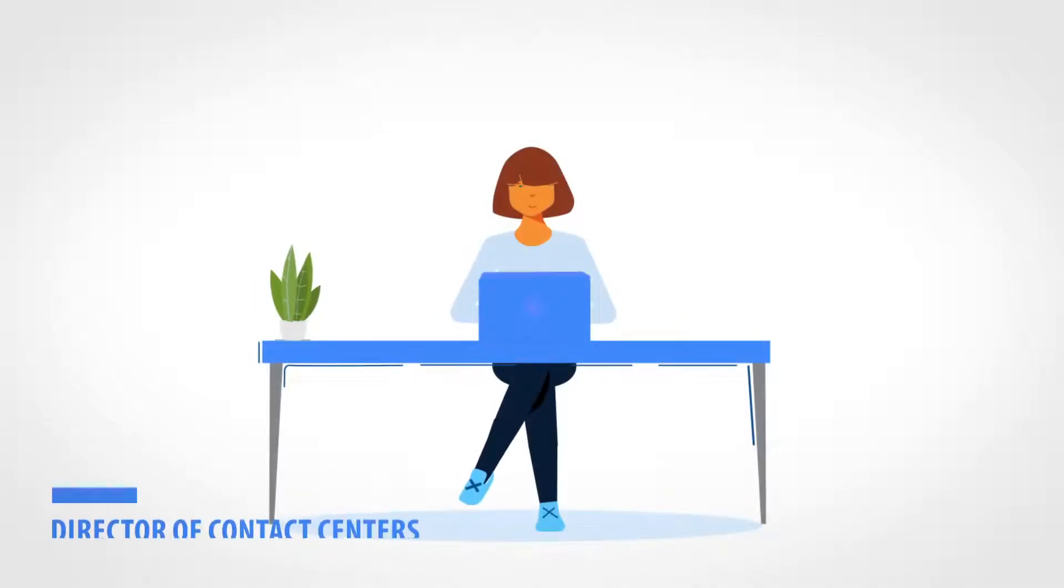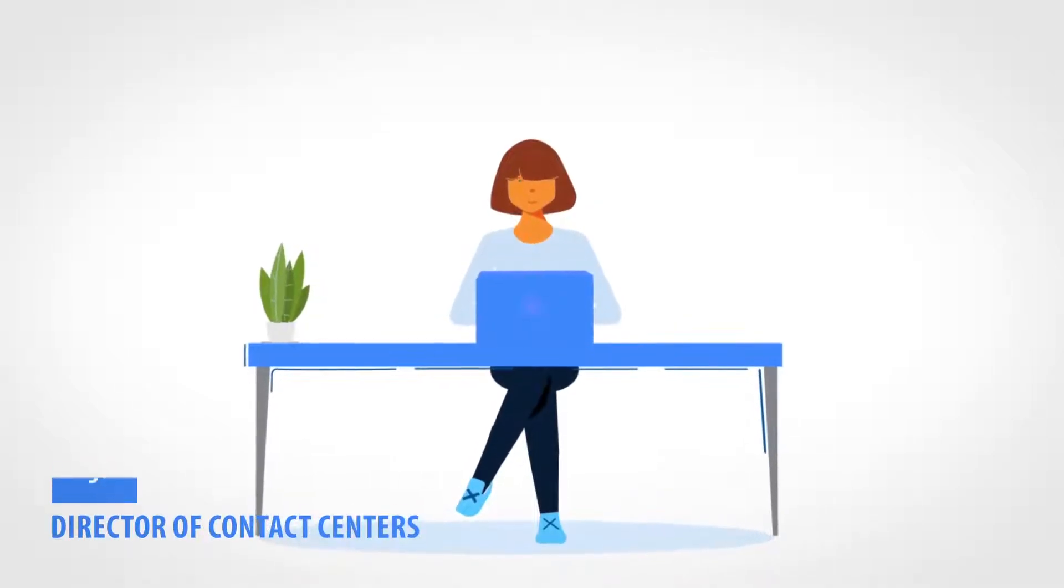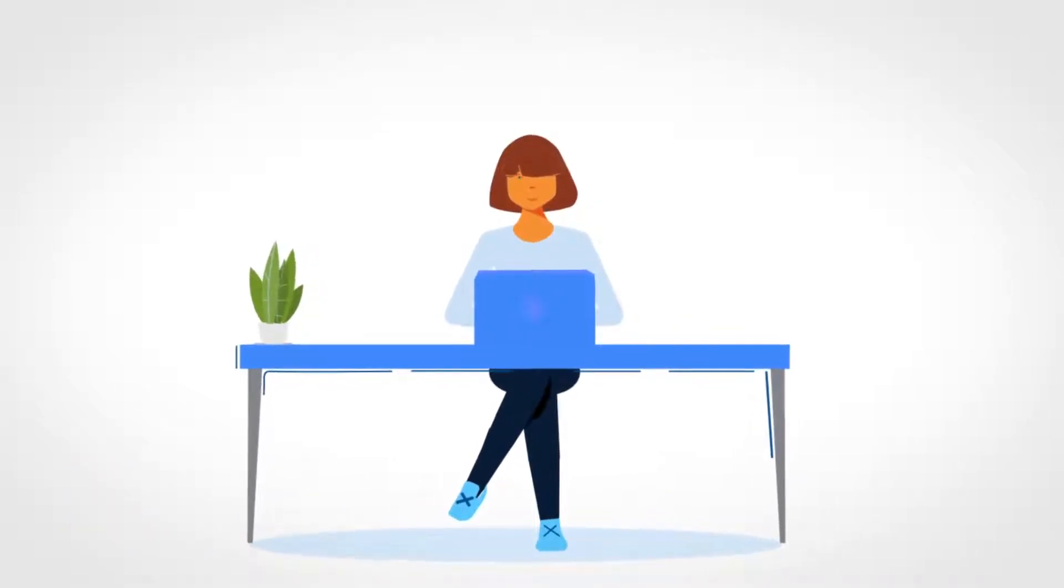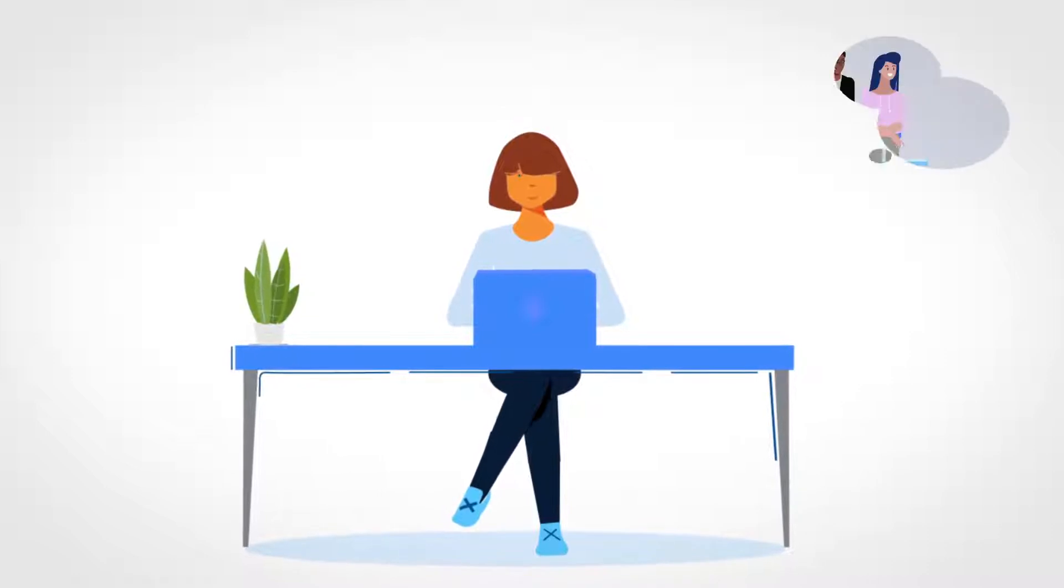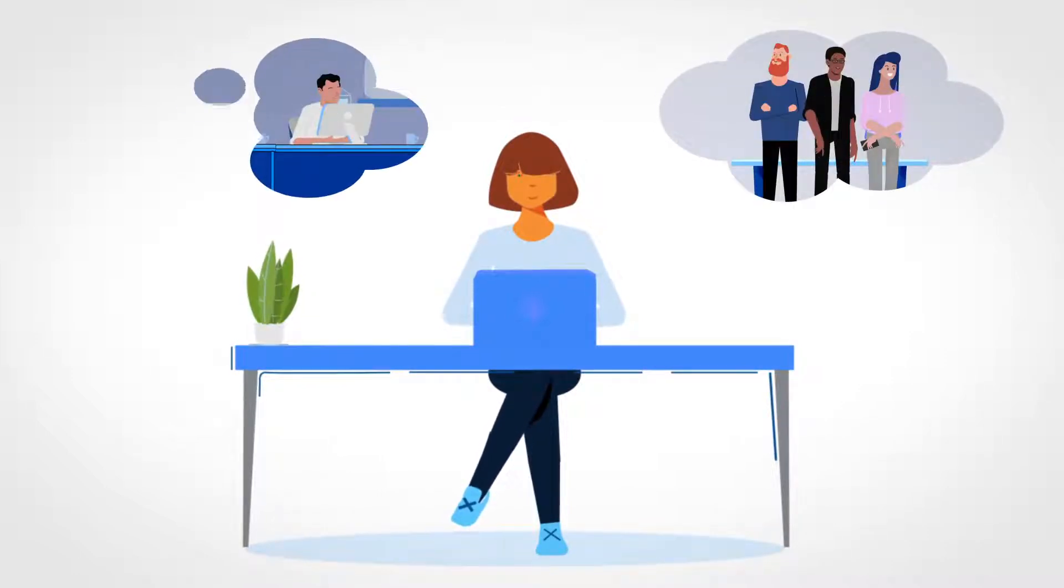Meet Angela, the director of contact centers. Angela is passionate about helping customers and cares about her employees.